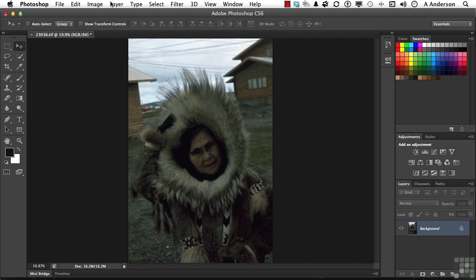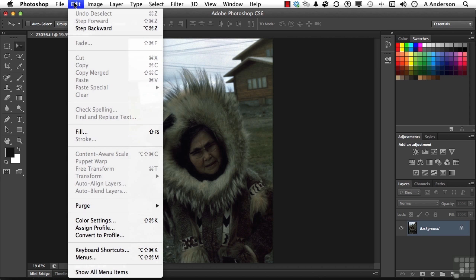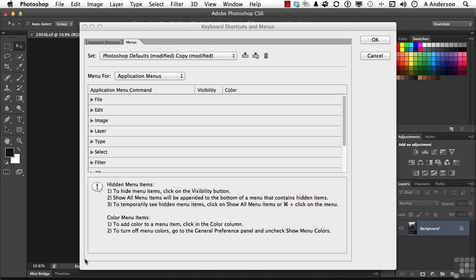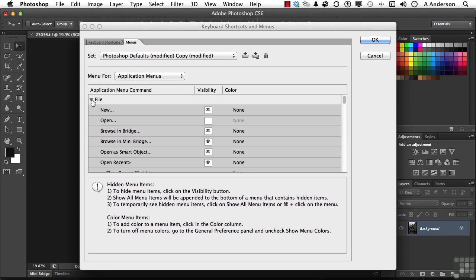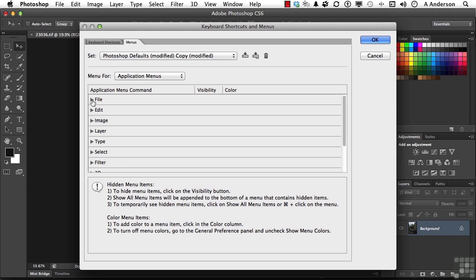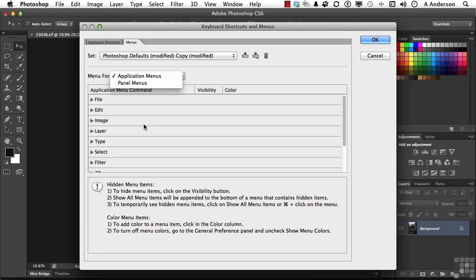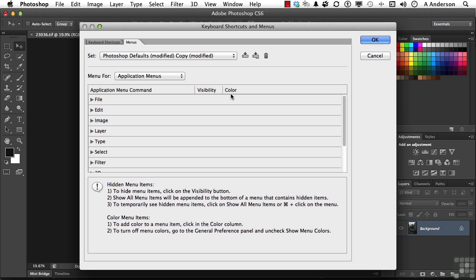But we can control what is in the menus in a very specific way. And this is not a new feature, but I do like it. Go to the word Edit on the pull-down menu and go down to Menus, right here. In Menus, you have all of the different menus. You even have Application and Panel menus, anything that you want to change. Each one of the items has a choice with Visibility and Color.